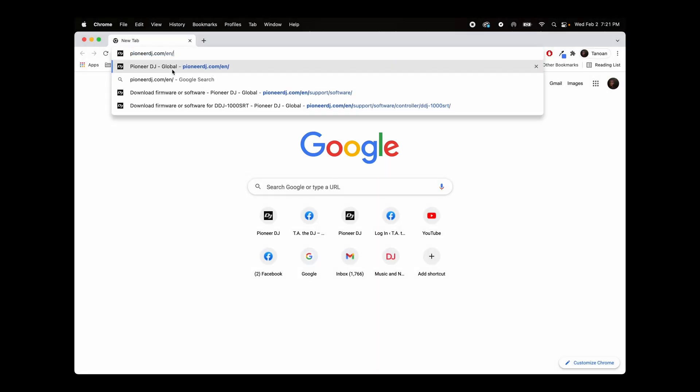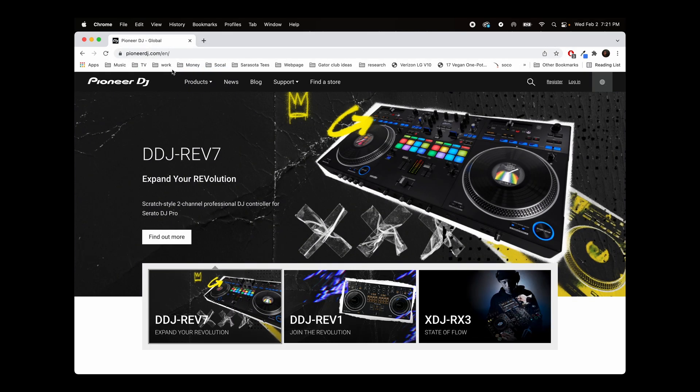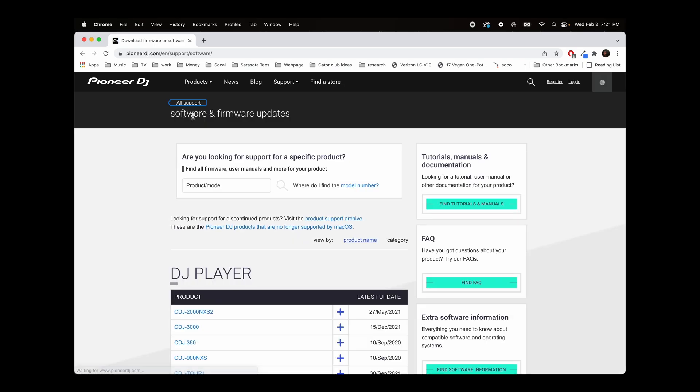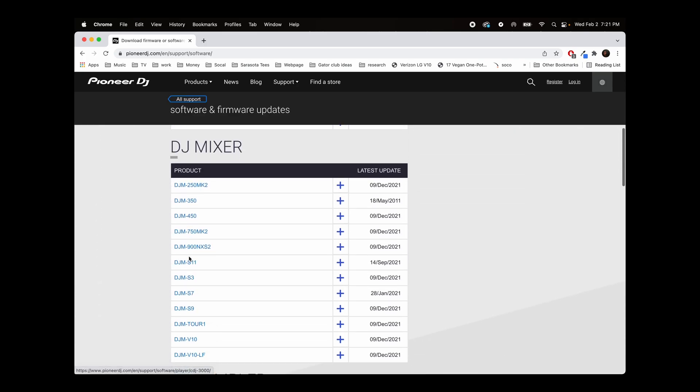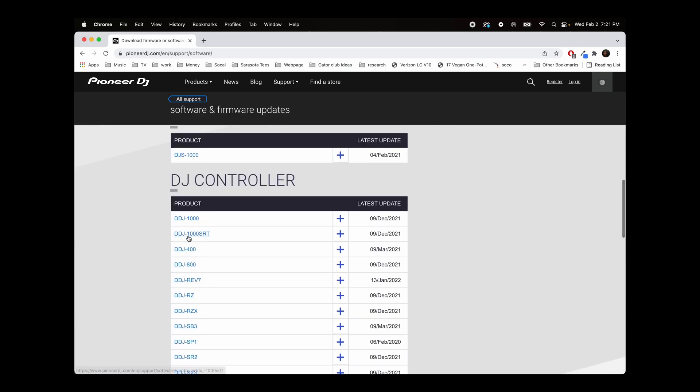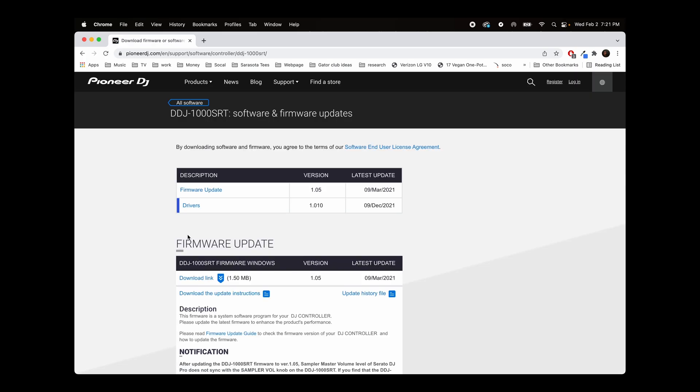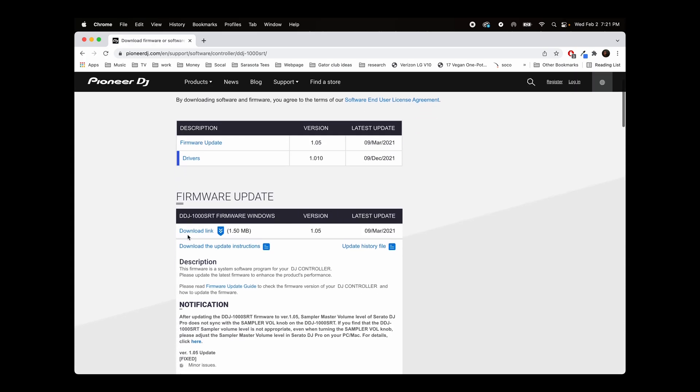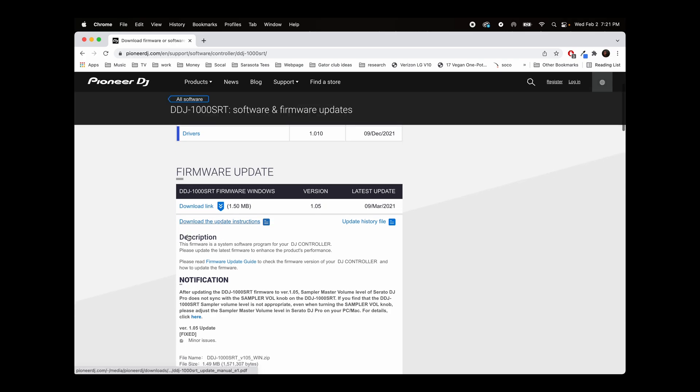Open up your browser and type in PioneerDJ.com. From there, you're going to navigate to the support page and software and firmware updates. This is going to take you to their product line. You want to navigate down to the DDJ-SRT 1000sRT rather. And this is going to take you to their firmware and drivers update page.